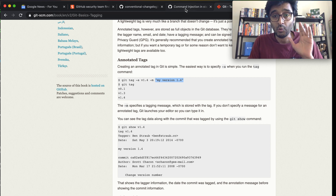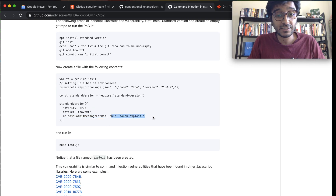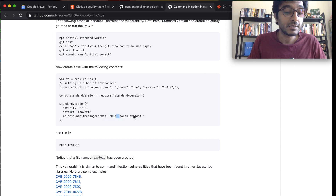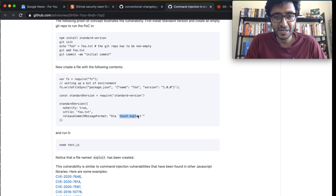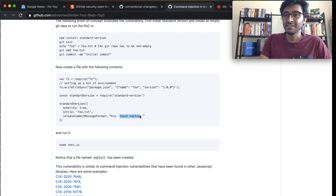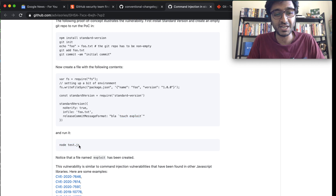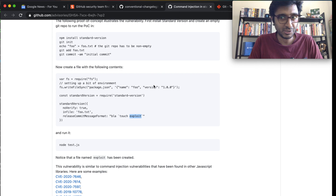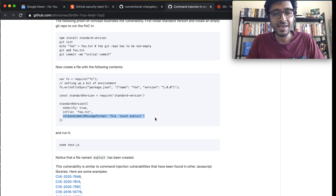What the smart people at GitHub did was inject a string with a double backtick and add a bash script. They added a backtick and then a `touch` command — that's a bash command to create a file — just to prove the concept. But you could just as well do `rm -rf .`, which kills everything in your current directory. When they ran `node test.js`, that exploit file was created as a result.